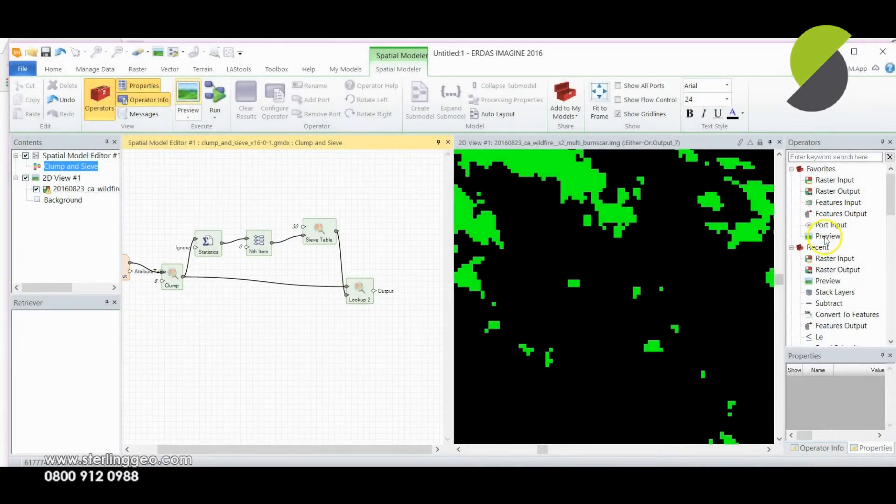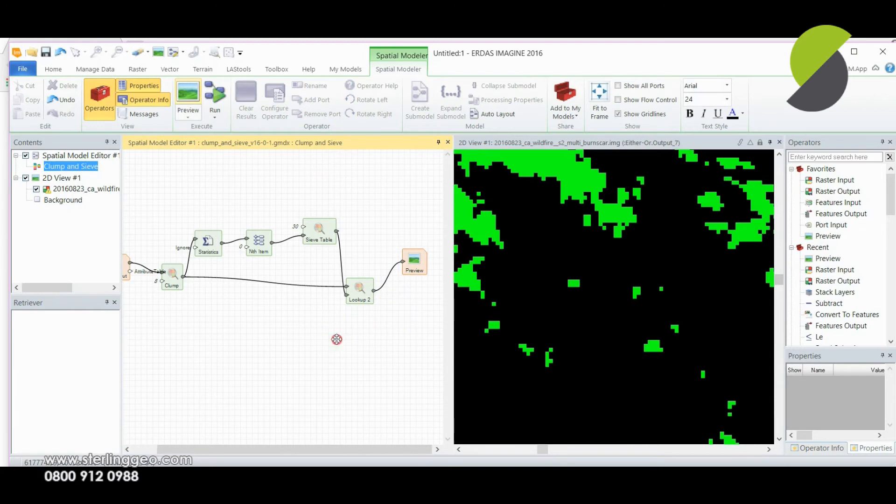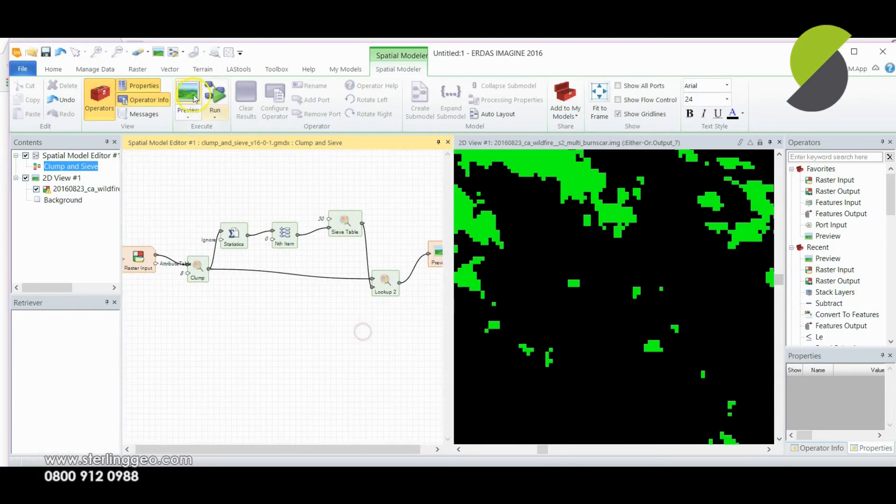Now I'm going to preview my output to see if I chose the right value for my save threshold or whether I need to increase the limit or decrease it.